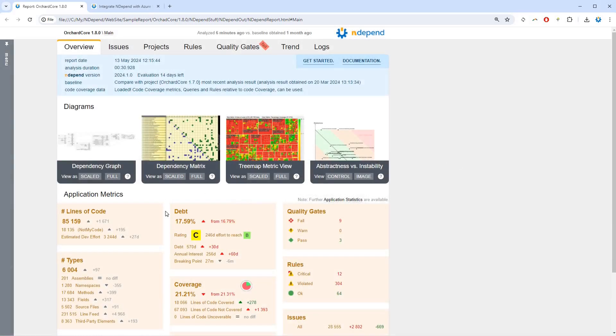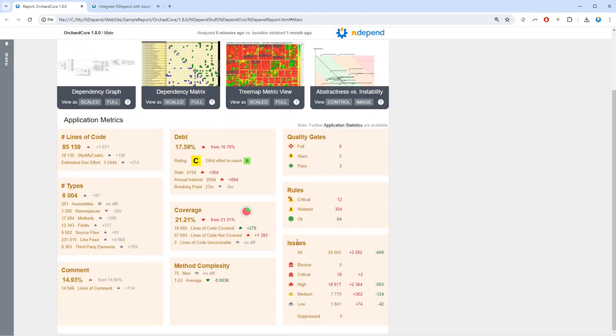This report contains diagrams, a dashboard that summarizes code quality metrics like technical debt estimation, quality gates status, or the amount of issues.